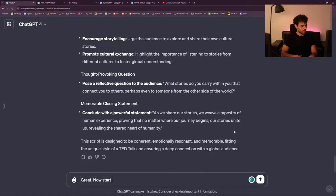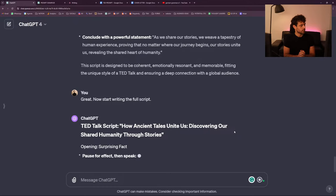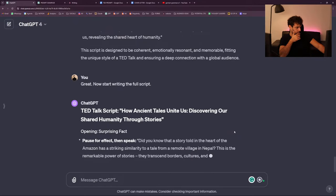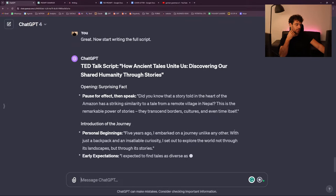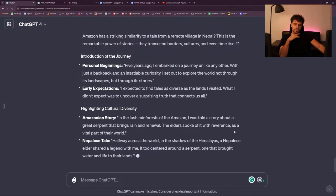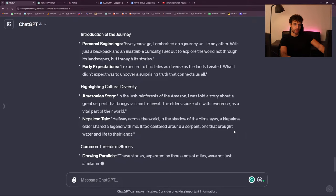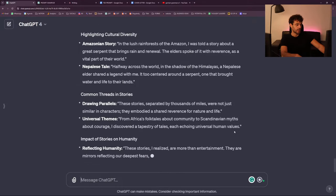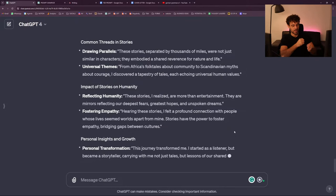Now start writing the full script. Let's see if it works. I think ChatGPT is going to have a hard time making a 12 to 14-minute script that is perfect, but I have a starting point now for public speaking — and it's probably a good one. It's a starting point you can use for later: you can expand on it, you can reduce it.